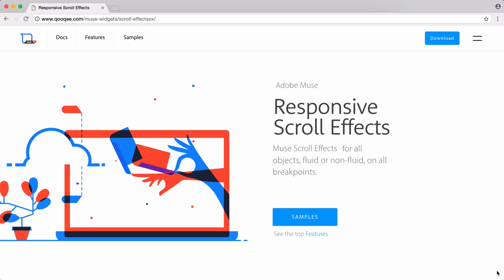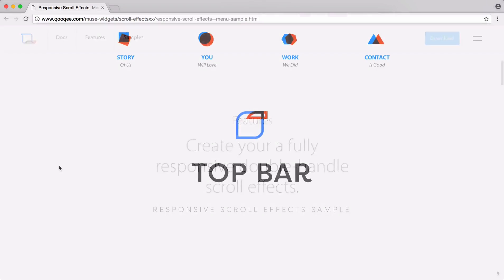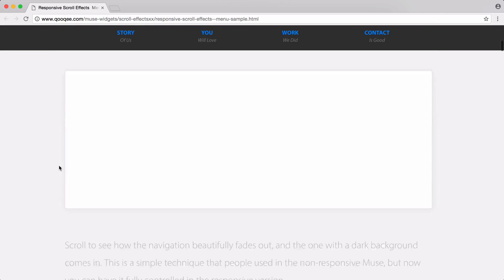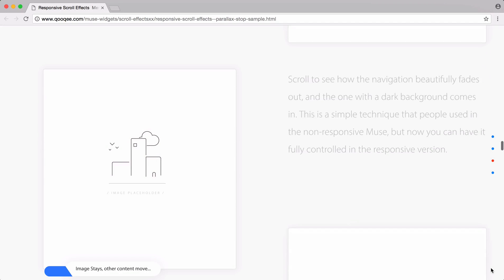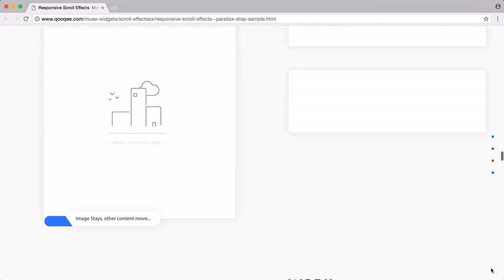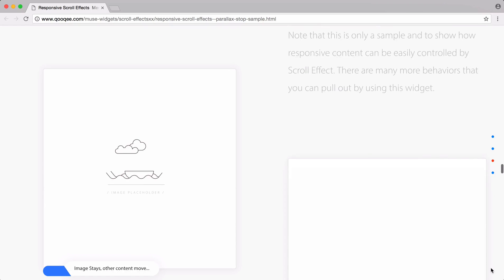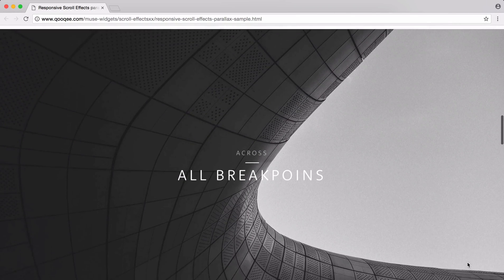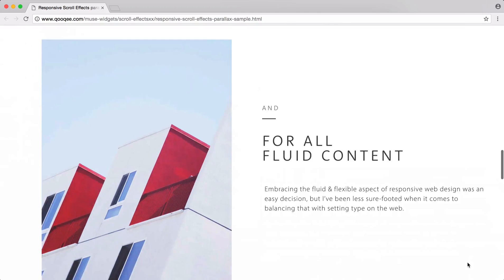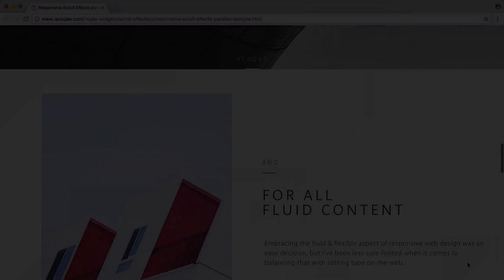Our scroll effects widget is an independent tool that's extremely powerful while still being completely familiar to you. There's no learning curve, you can have your effects up and going in no time because it performs just as you'd expect if you're acquainted with Muse's scroll effects features.